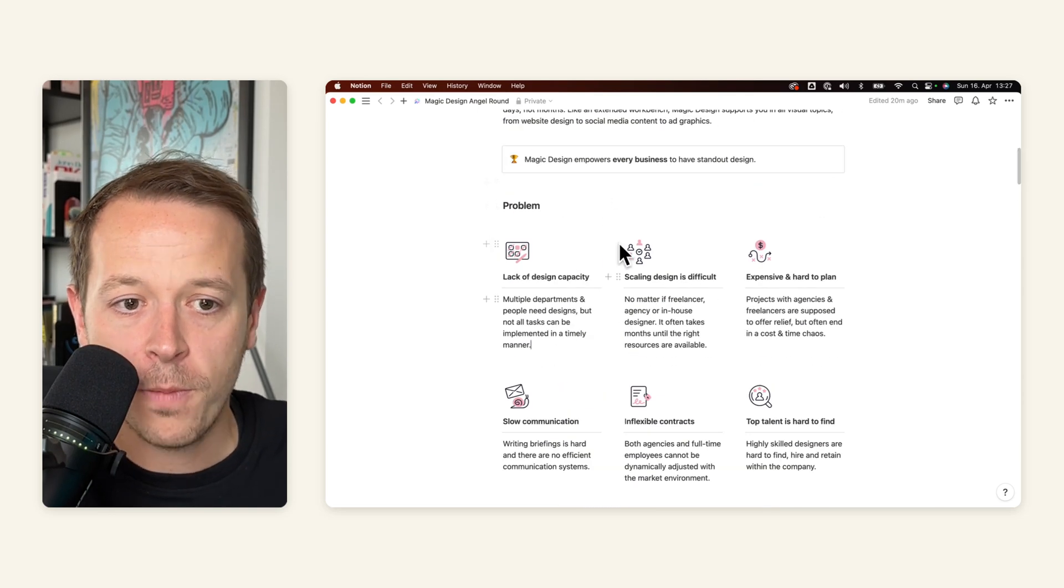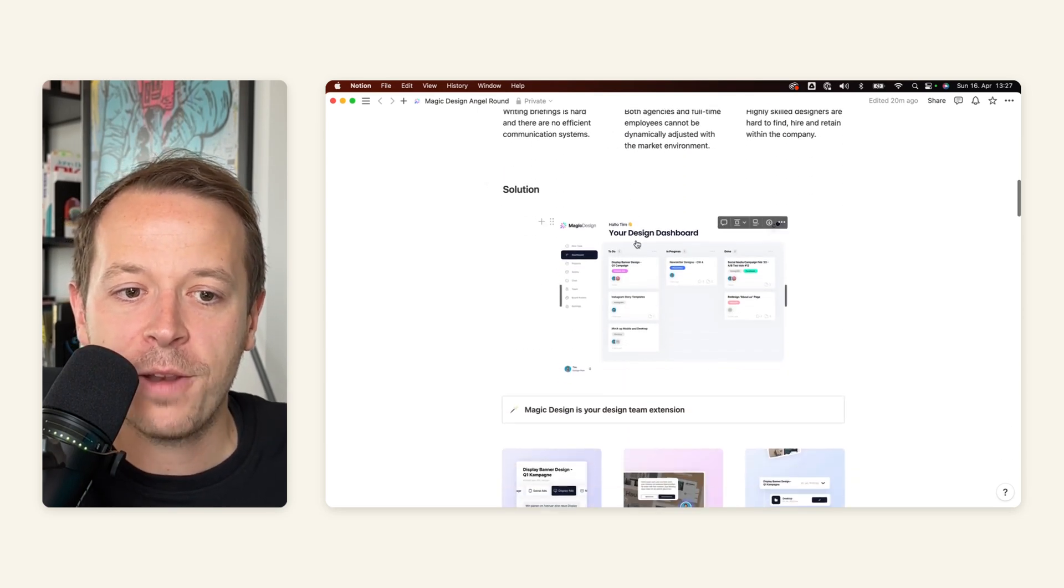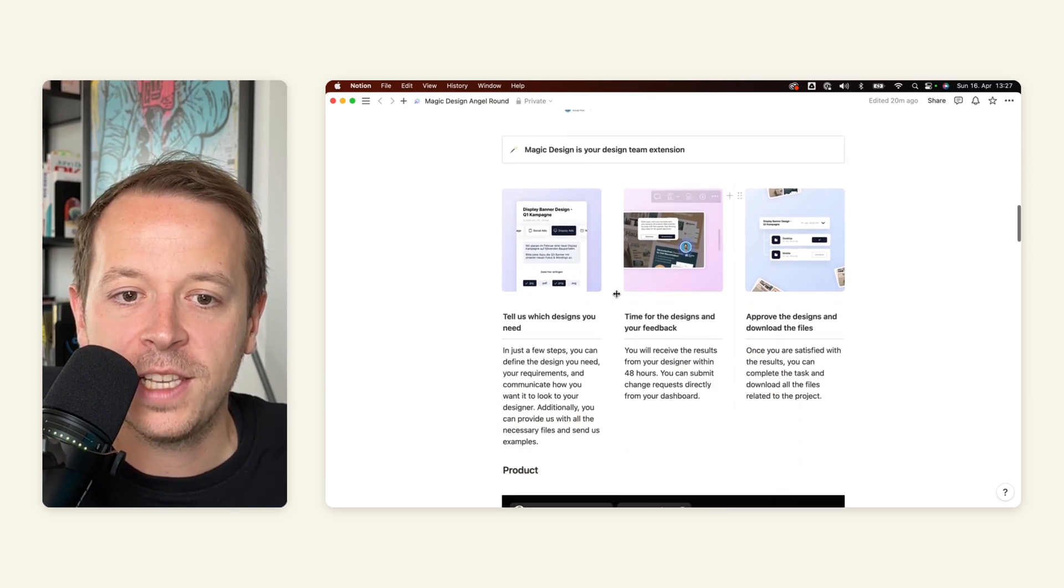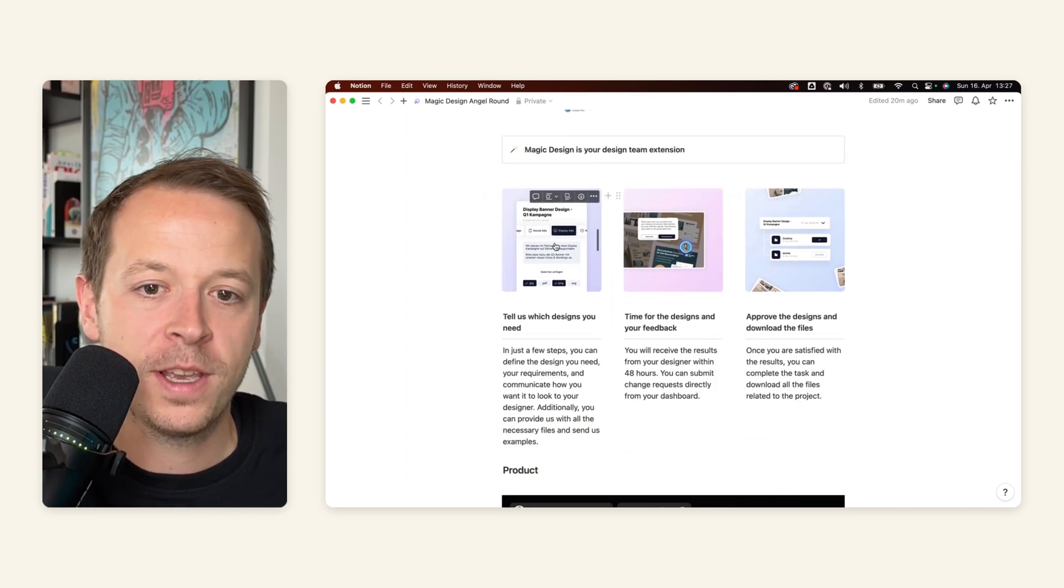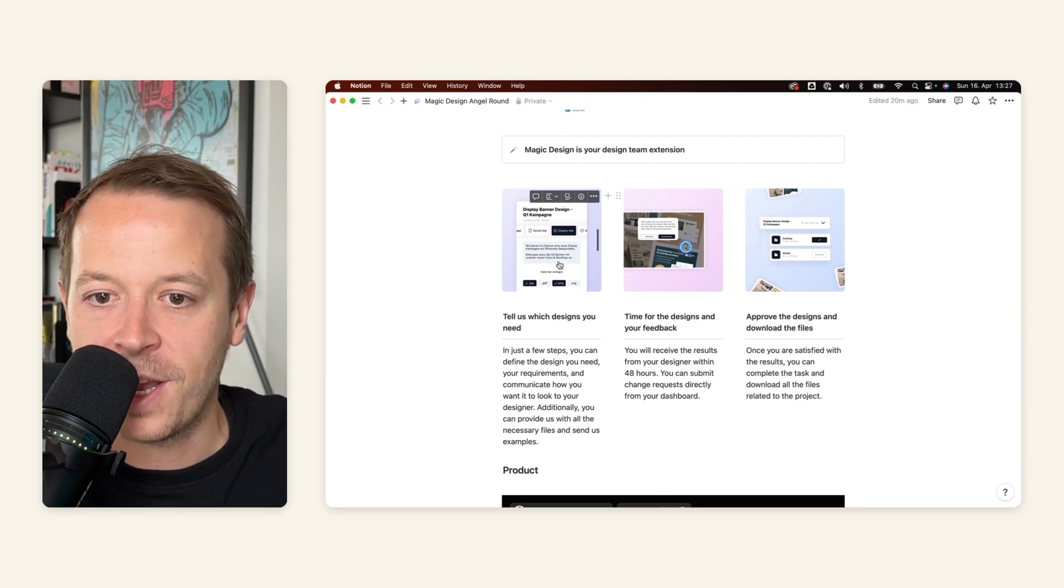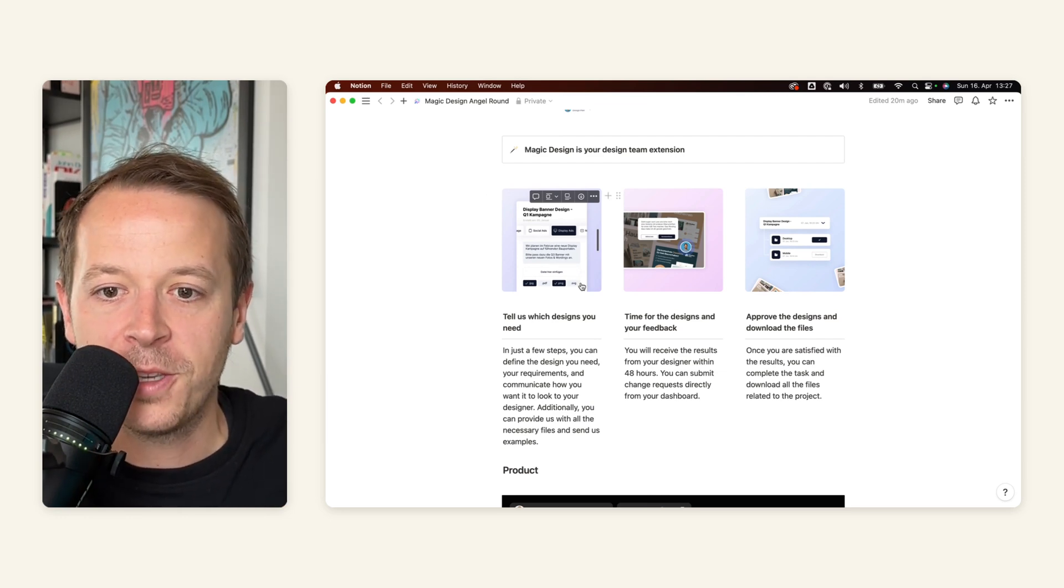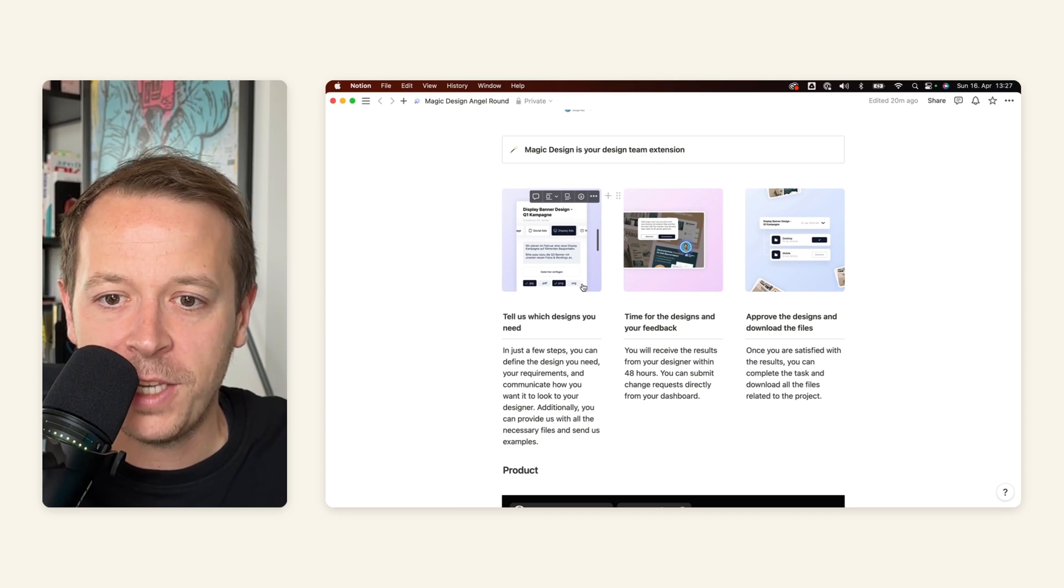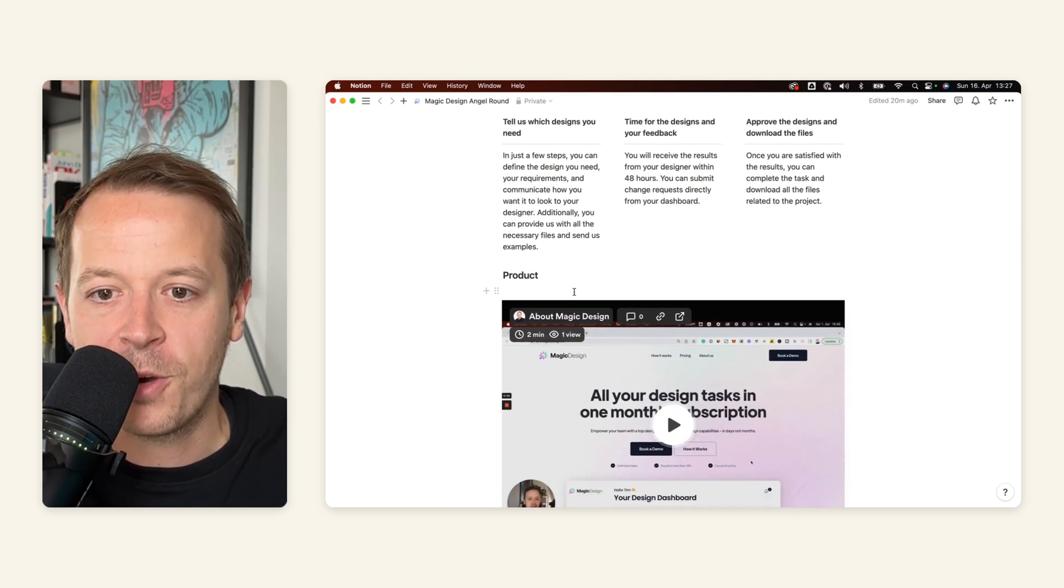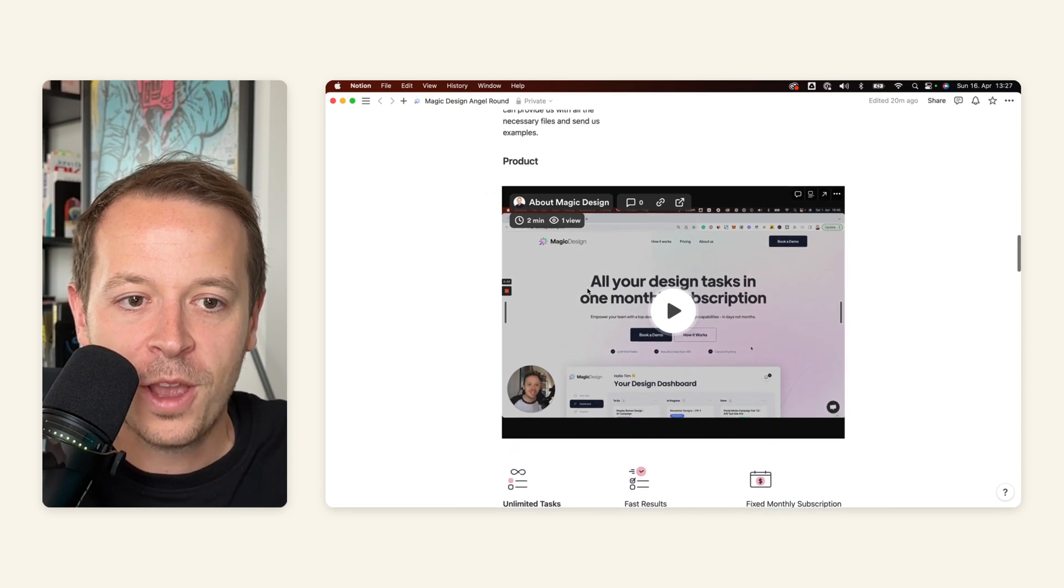So problem is done. After that, we are moving over to the solution. In our case, it's really simple. Three easy steps. You can include mock-ups here. You can also include videos here. And I will come to that in a second. But also, just keep it as simple as in a pitch deck. And yeah, give some context about your solution.